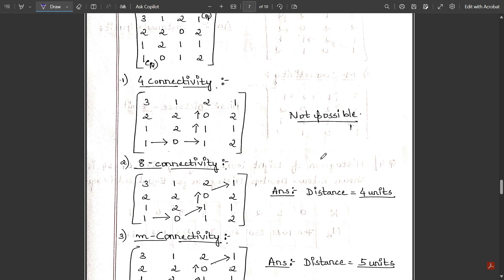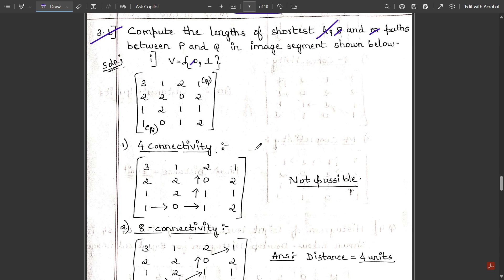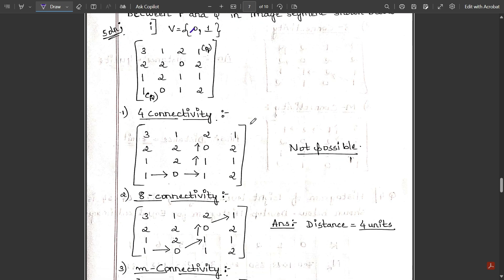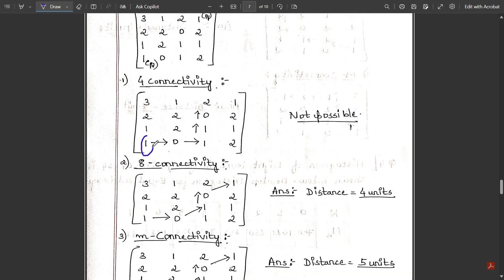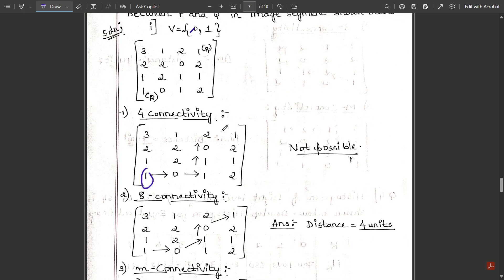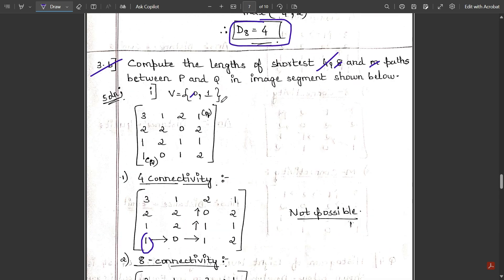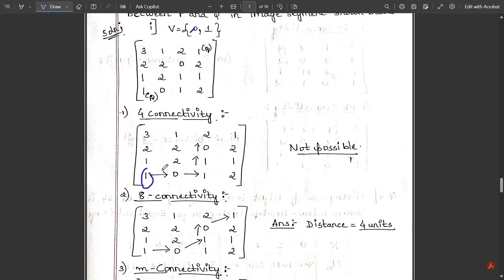For four-connectivity, movement is only in the adjacent direction. Starting from p, we can go either upward or downward. Going upward gets stuck because we encounter a 2, which is not in the allowed set of zero and one. So we move forward: from 1 to 0 — that is one unit traveled.